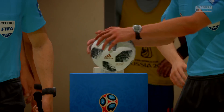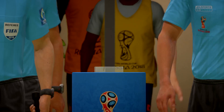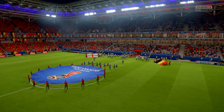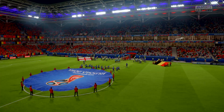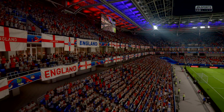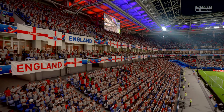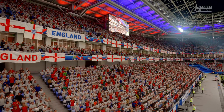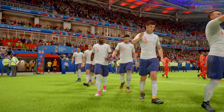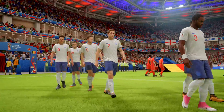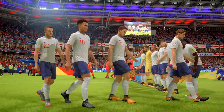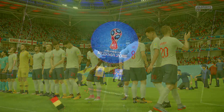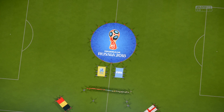It is a time for no regrets, to leave it all out on that pitch if they possibly can. These two teams should be a fascinating encounter. Our match today is England will play Belgium. And now it's time for the national anthems.